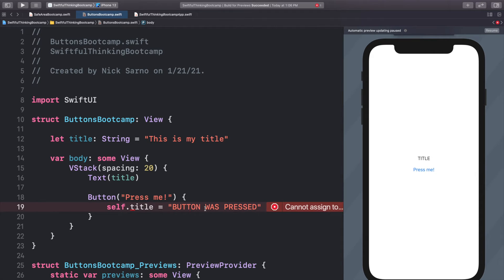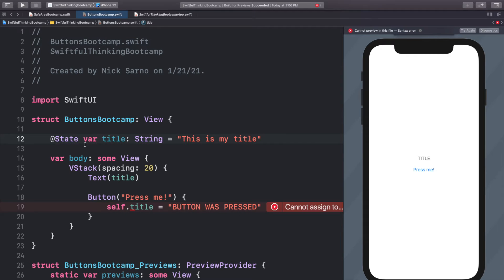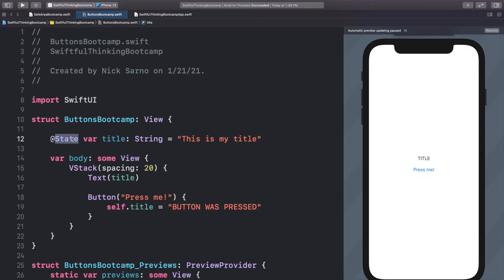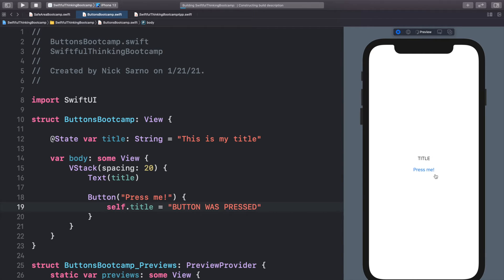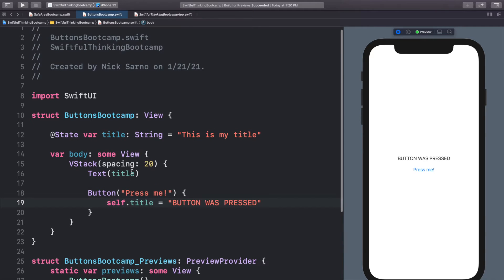We'll run into a quick error message saying we can't change title because it's a let variable — a let variable means it's never going to change. All we have to do is make it a variable that can change. In SwiftUI we do @State var, and now it is a variable and we are watching the state, meaning it might change. In the next video we'll dive into states in detail, so it's okay if you don't understand this right now. When we resume the canvas and click the button, it changes from 'This is my title' to 'Button was pressed' — our button is working!